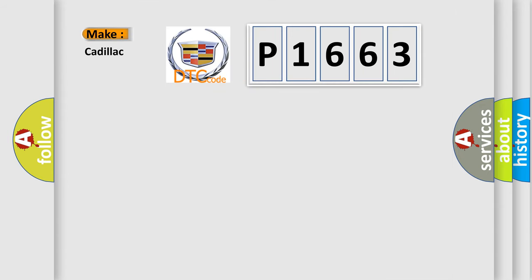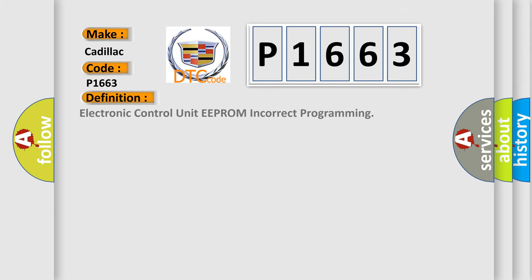So, what does the diagnostic trouble code P1663 interpret specifically for Cadillac car manufacturers? The basic definition is Electronic Control Unit EEPROM incorrect programming.